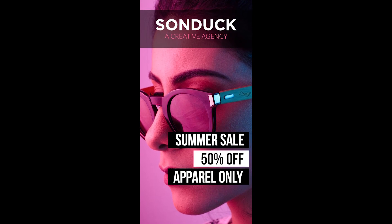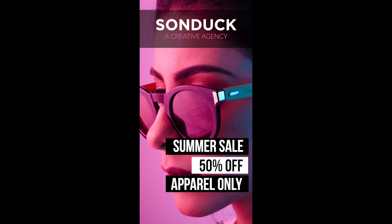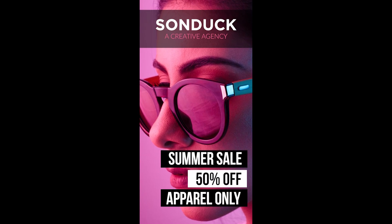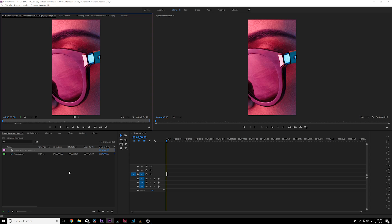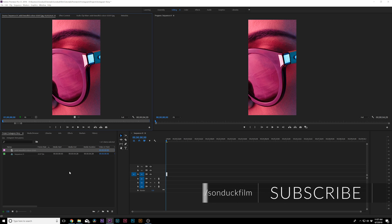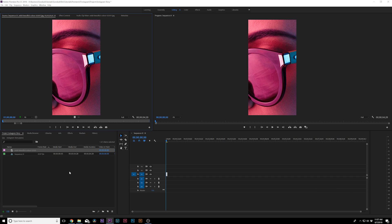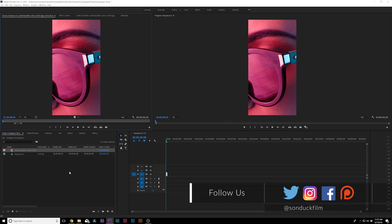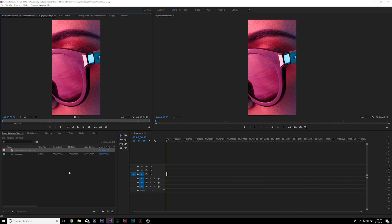Hey, what's going on internet, this is Josh Noel from Sunduck Film. In this tutorial we're going to create an Instagram story right inside of Premiere. Last week we did a tutorial on doing this inside of After Effects, however it might make more sense to do this in Adobe Premiere if you're more of a video editor rather than a motion graphics artist. If you are into After Effects and motion graphics, go ahead and check our link in the video description to learn how to do this in After Effects, which I highly suggest for motion graphics.